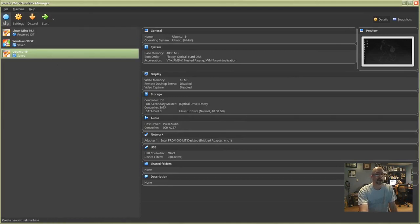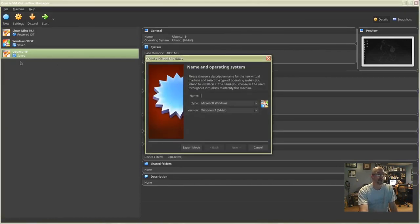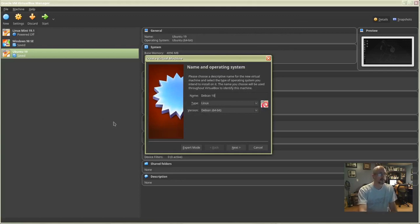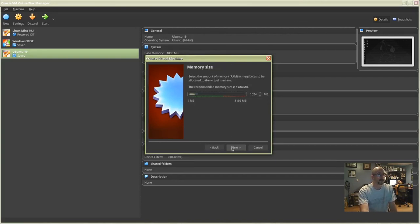Go to VirtualBox and click New. Type 'Debian' for the name, set the type to Linux, and the version to Debian 64-bit. Click Next. Choose your memory size — I'm going to go with 4096 MB.